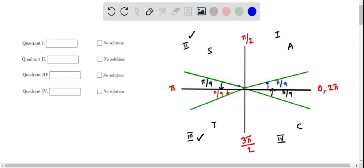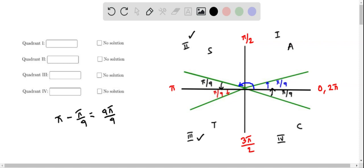We have to determine the angle of the terminal arm in the second quadrant. This can be found by subtracting the reference angle from pi — that is, pi minus pi by 9. We can write pi as 9 pi over 9, minus pi over 9. With the common denominator 9, we get 9 pi minus pi, which is 8 pi. Therefore, this gives us 8 pi over 9.